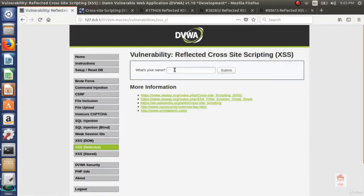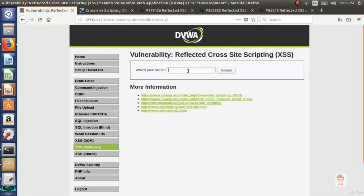So let's go to reflected XSS and see what is XSS. So this is our website. In this website, a user can enter some data.